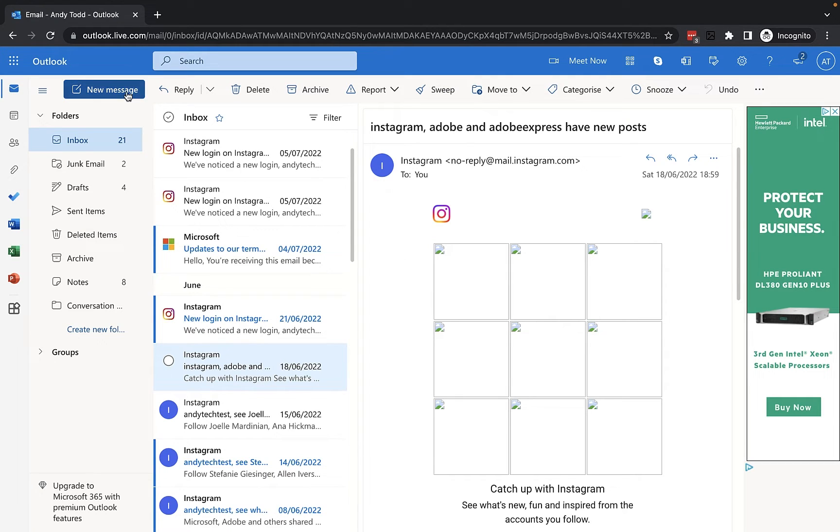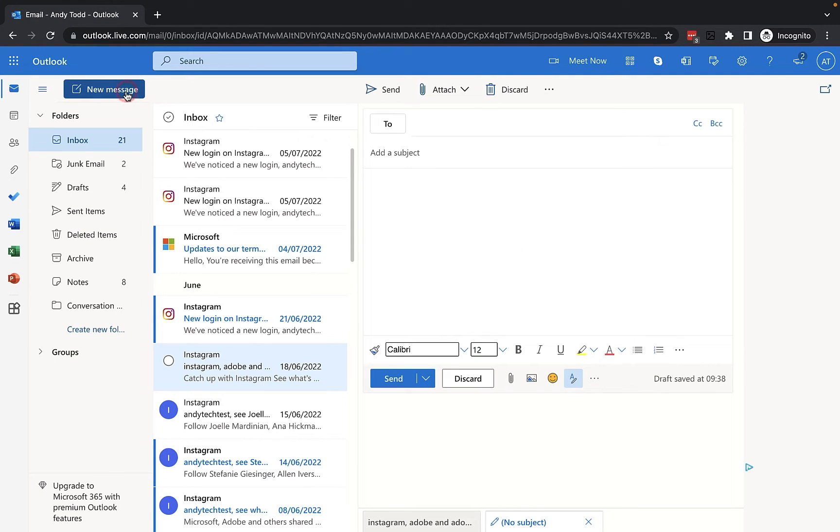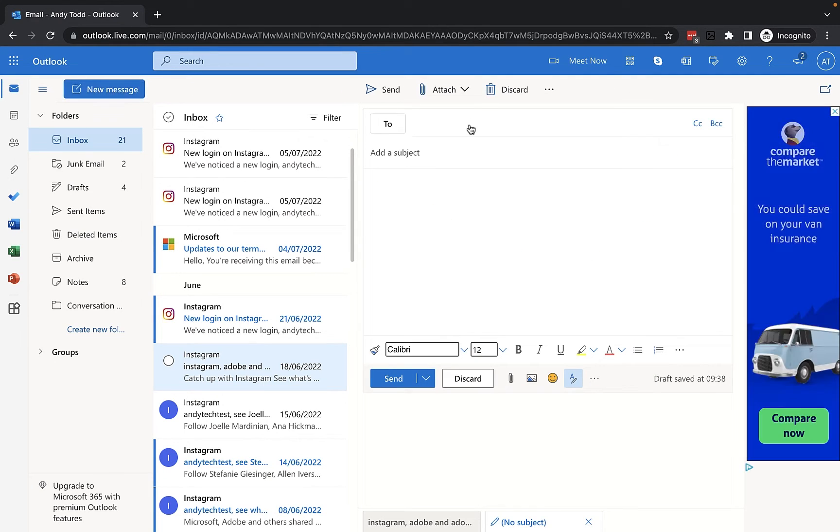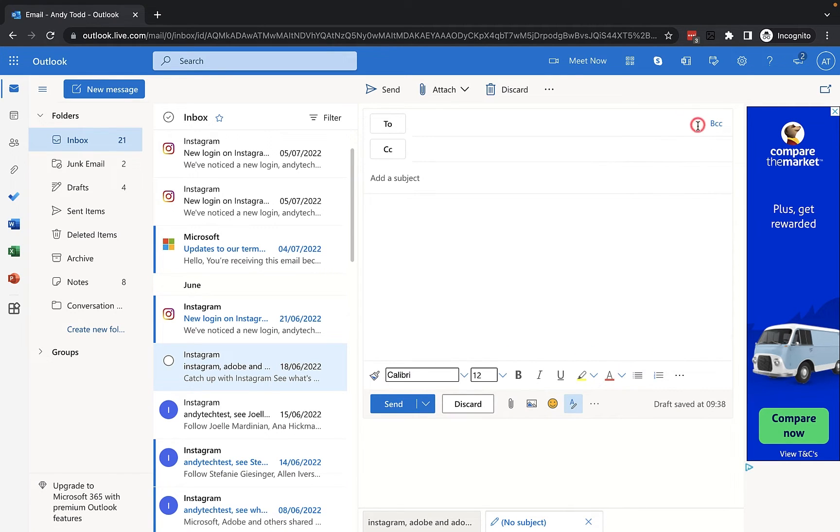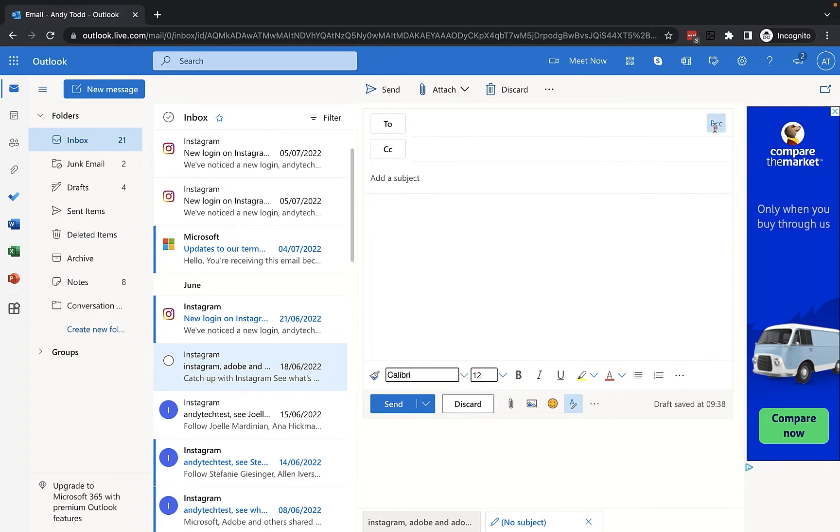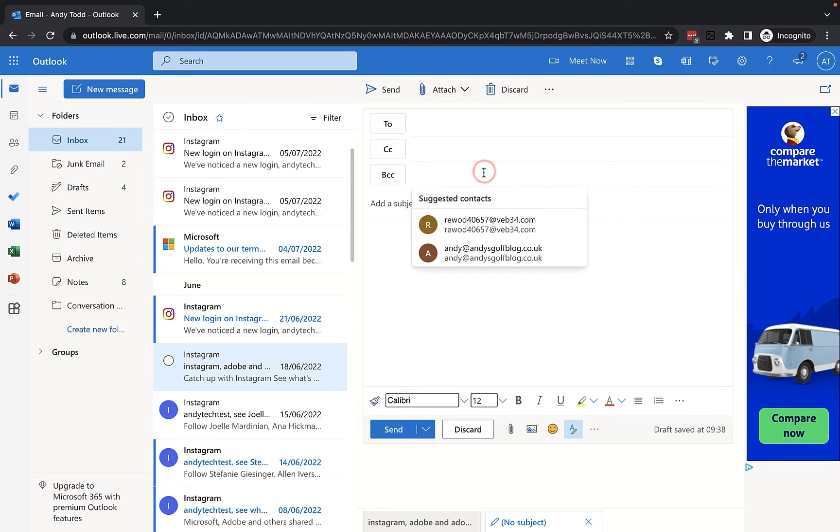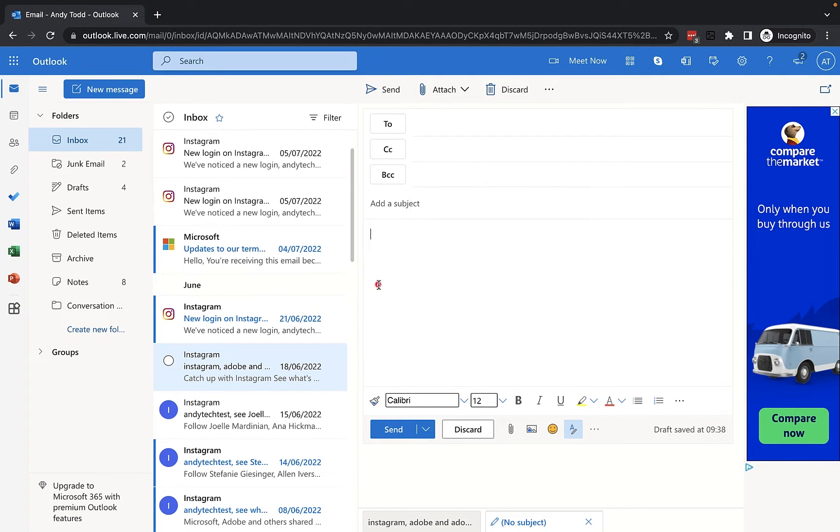So if I click on new message you'll see that we have a to field and then we've got the subject. We don't have any CC or BCC options available. However they do exist up here and you can click on CC or you can click on BCC and then you could add your contacts to these fields.